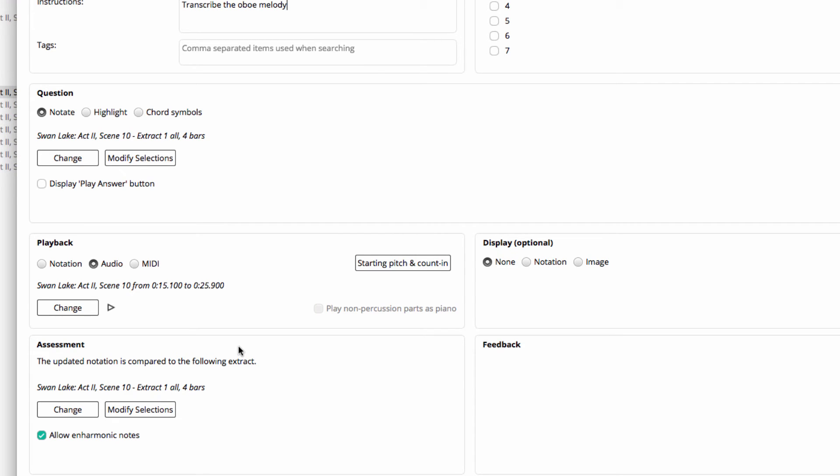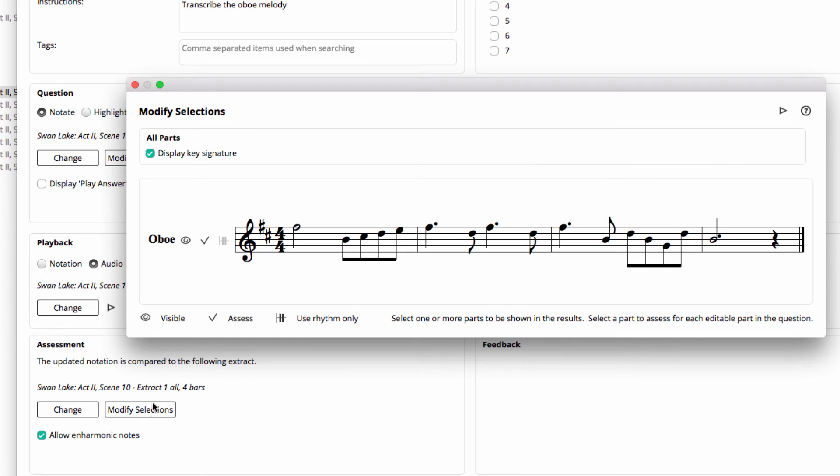Under Assessment you can see that the notation file that we selected up here under the question setup has also been copied down and that will be used to assess the student's answer. You can jump in here to modify selections and have a look at that if you like.